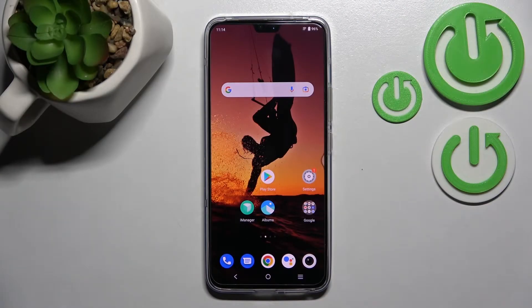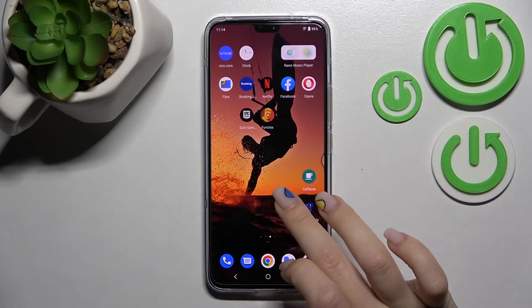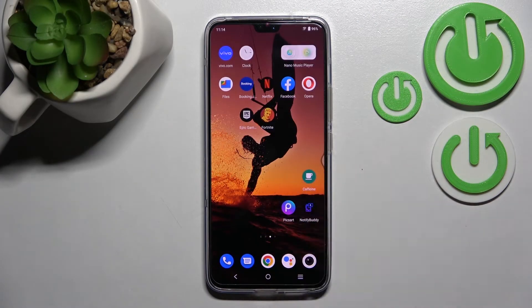Welcome to the informative view of B23. I'll show you how to create home screen folders on this device.